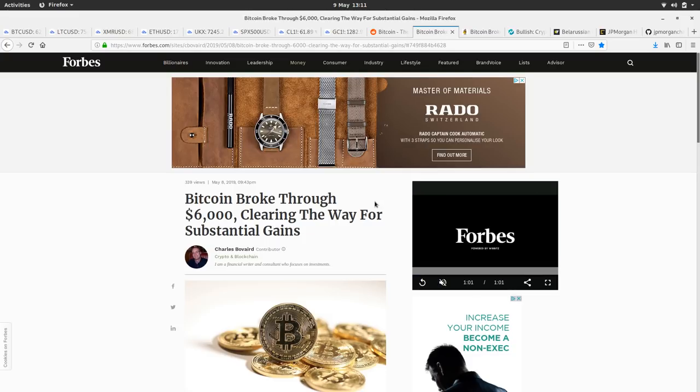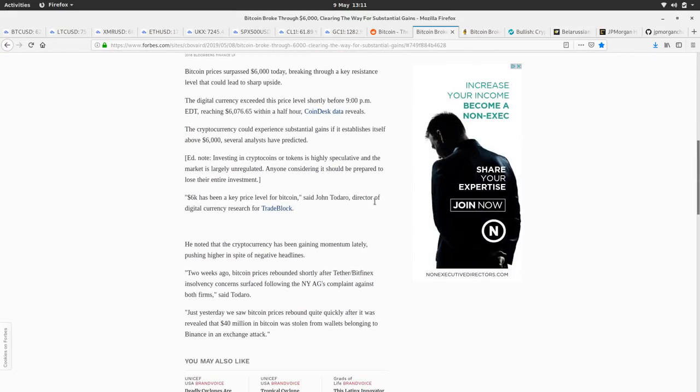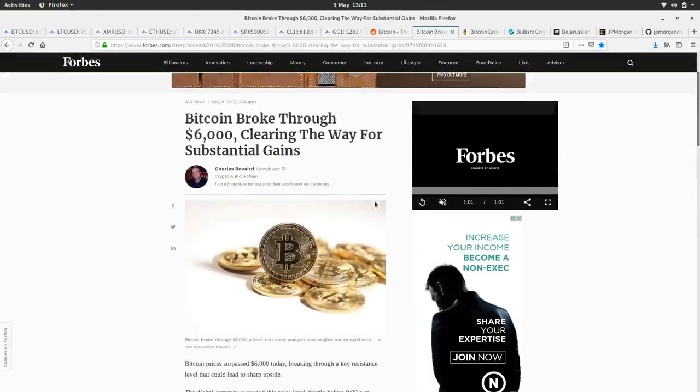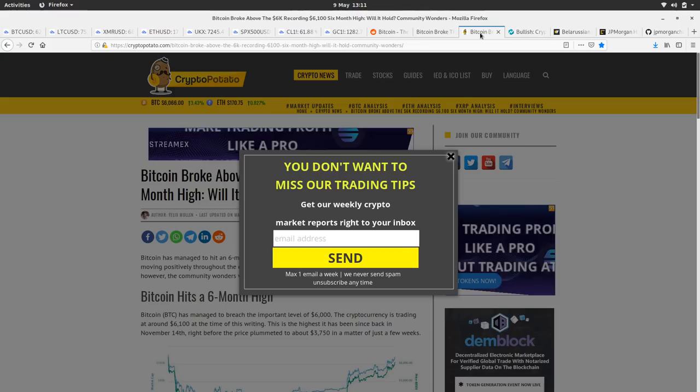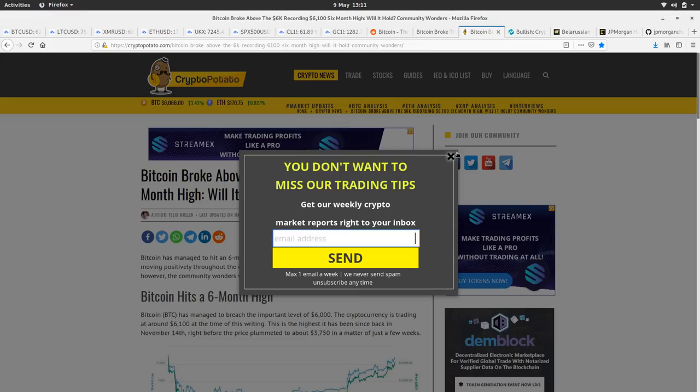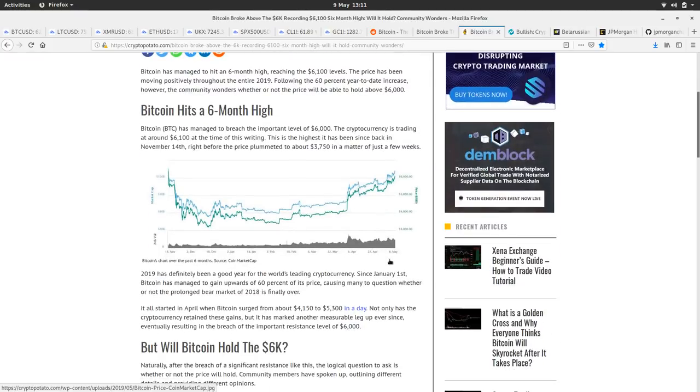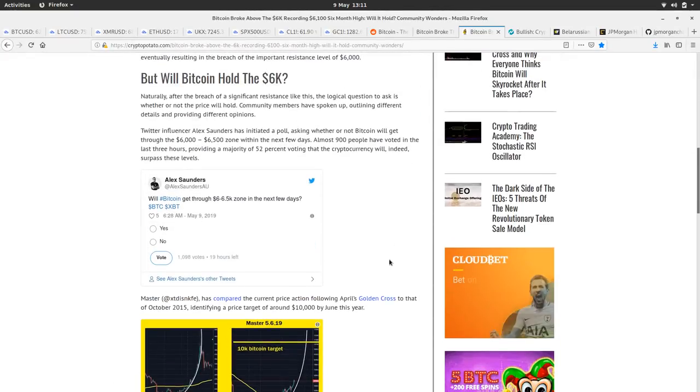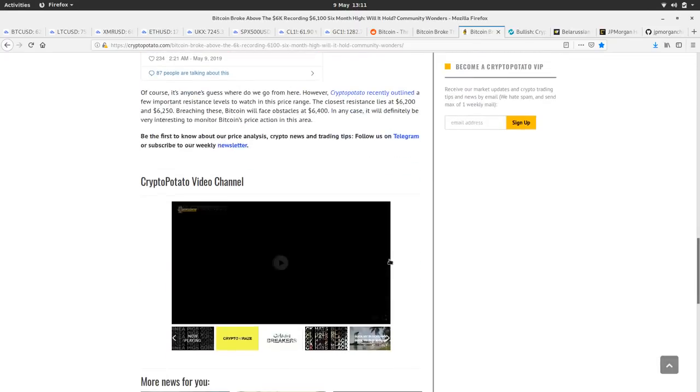So yeah, another article here on Bitcoin breaking the six K, clearing the way for substantial gains. I think everyone was quite impressed how it kind of stormed through the six K barrier. So, what have we got here? Bitcoin hits six months high. Yeah. But will it hold six K? It'll go up and it'll go down.